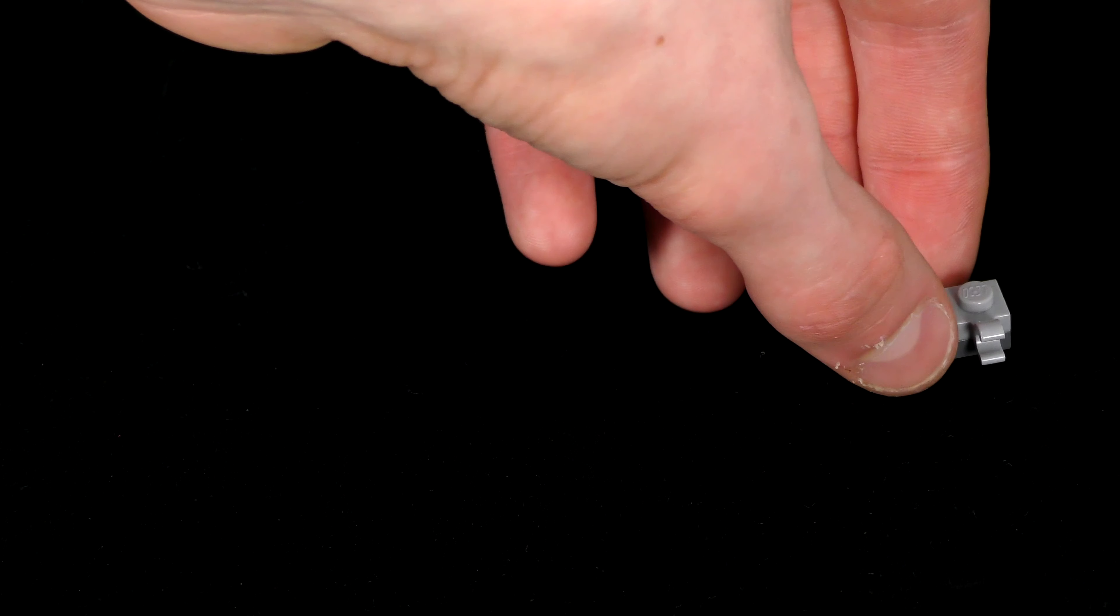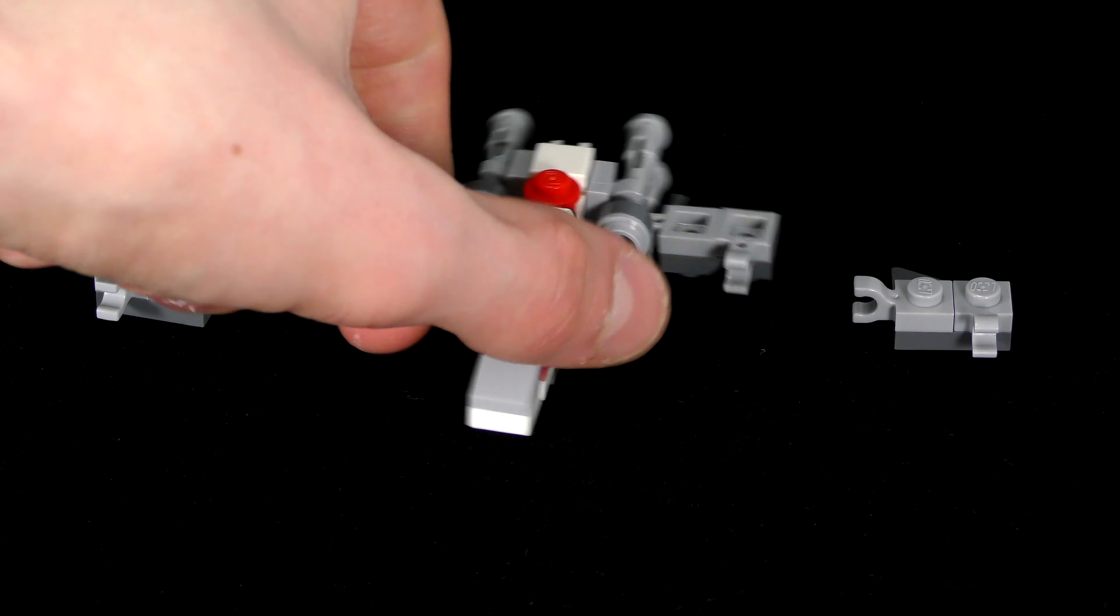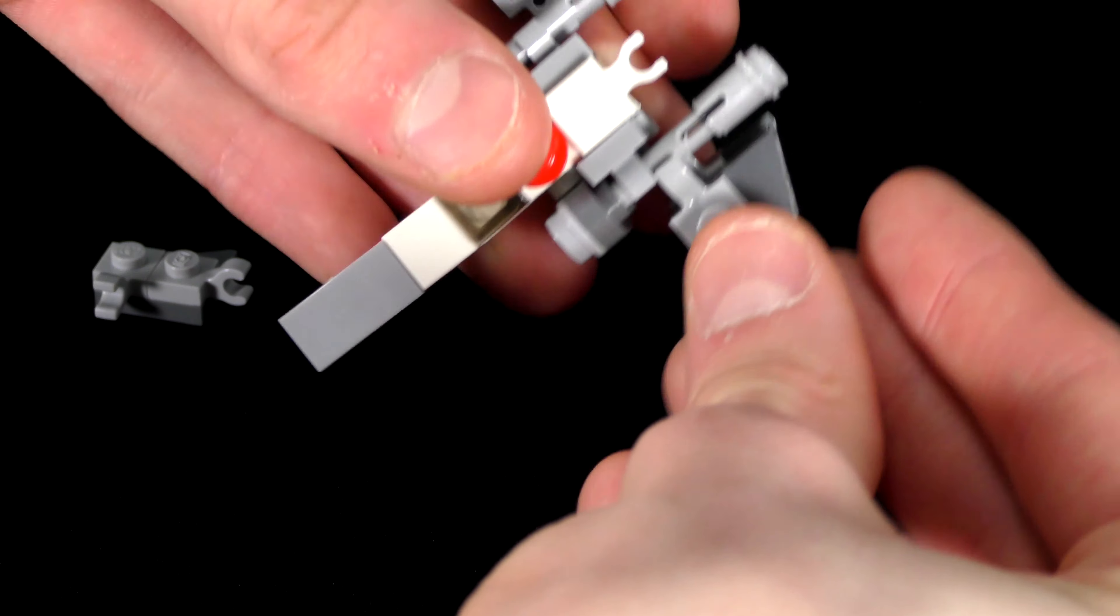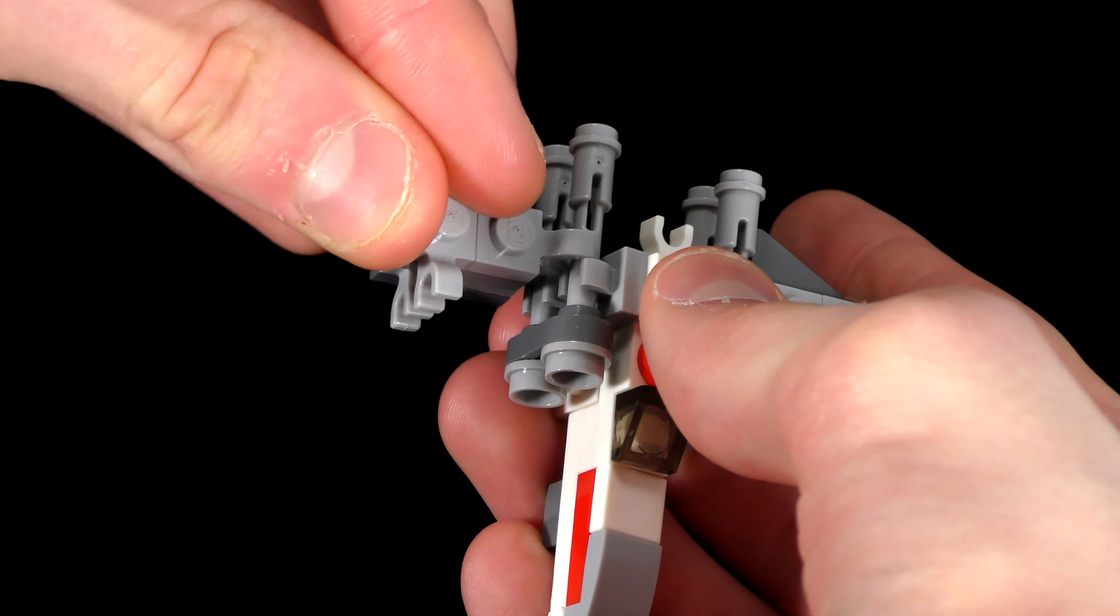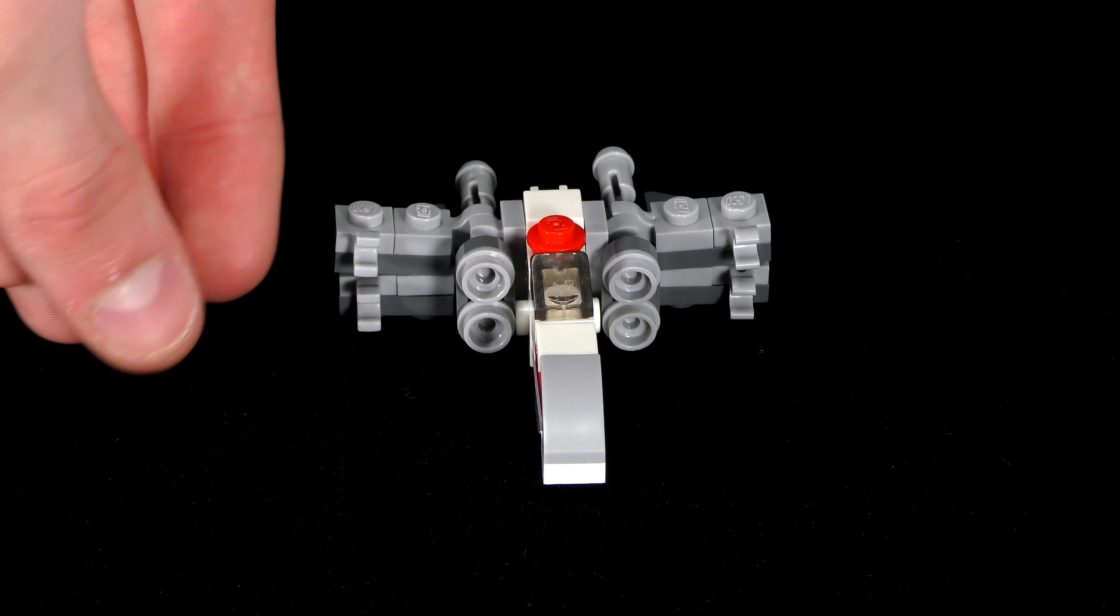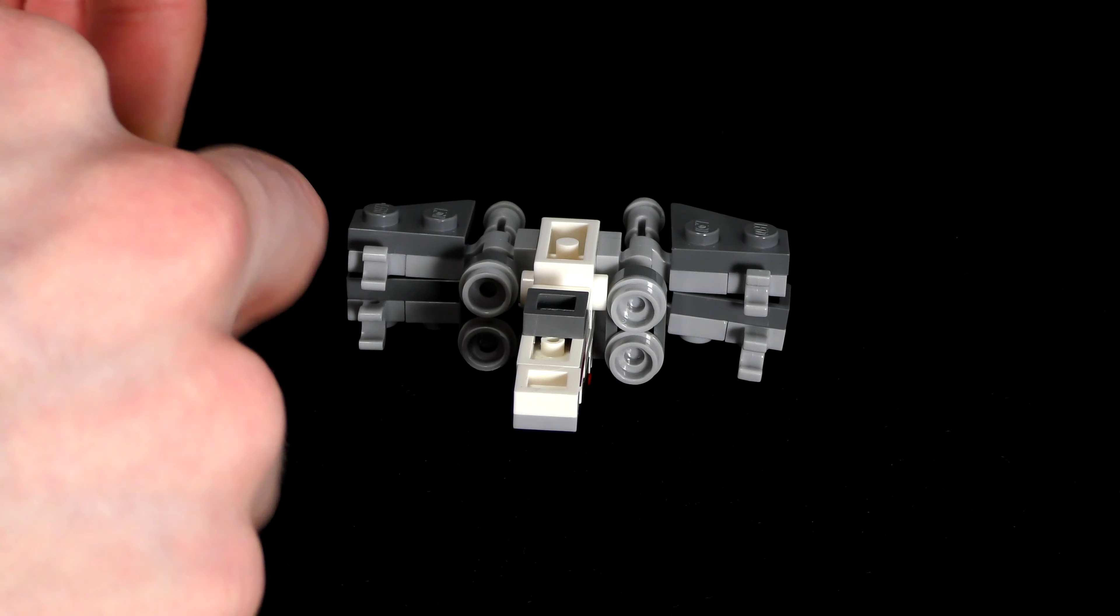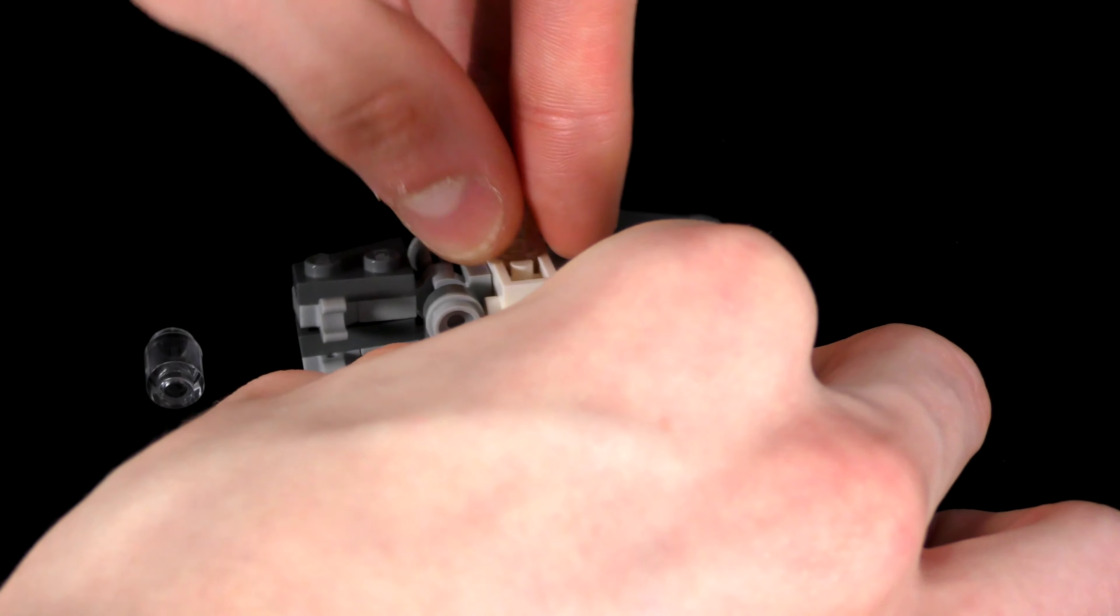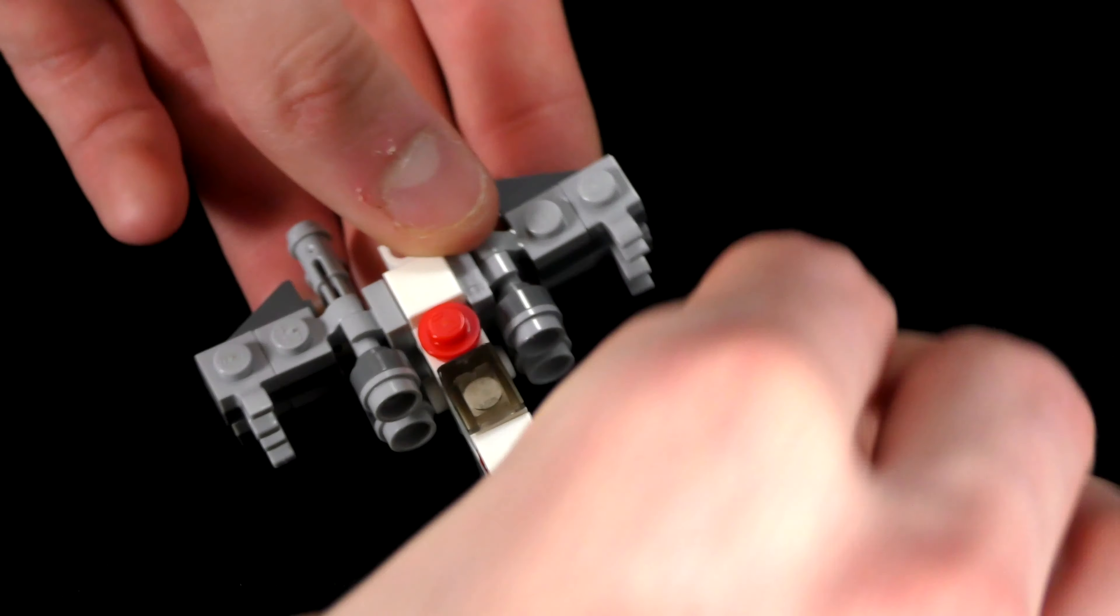Finally attach these wings to the build, once again making sure the triangular side is facing towards the back. If you would like to, you can prop this up. I've just used a few transparent pieces to do so. And there we have it, one completed miniature X-Wing.